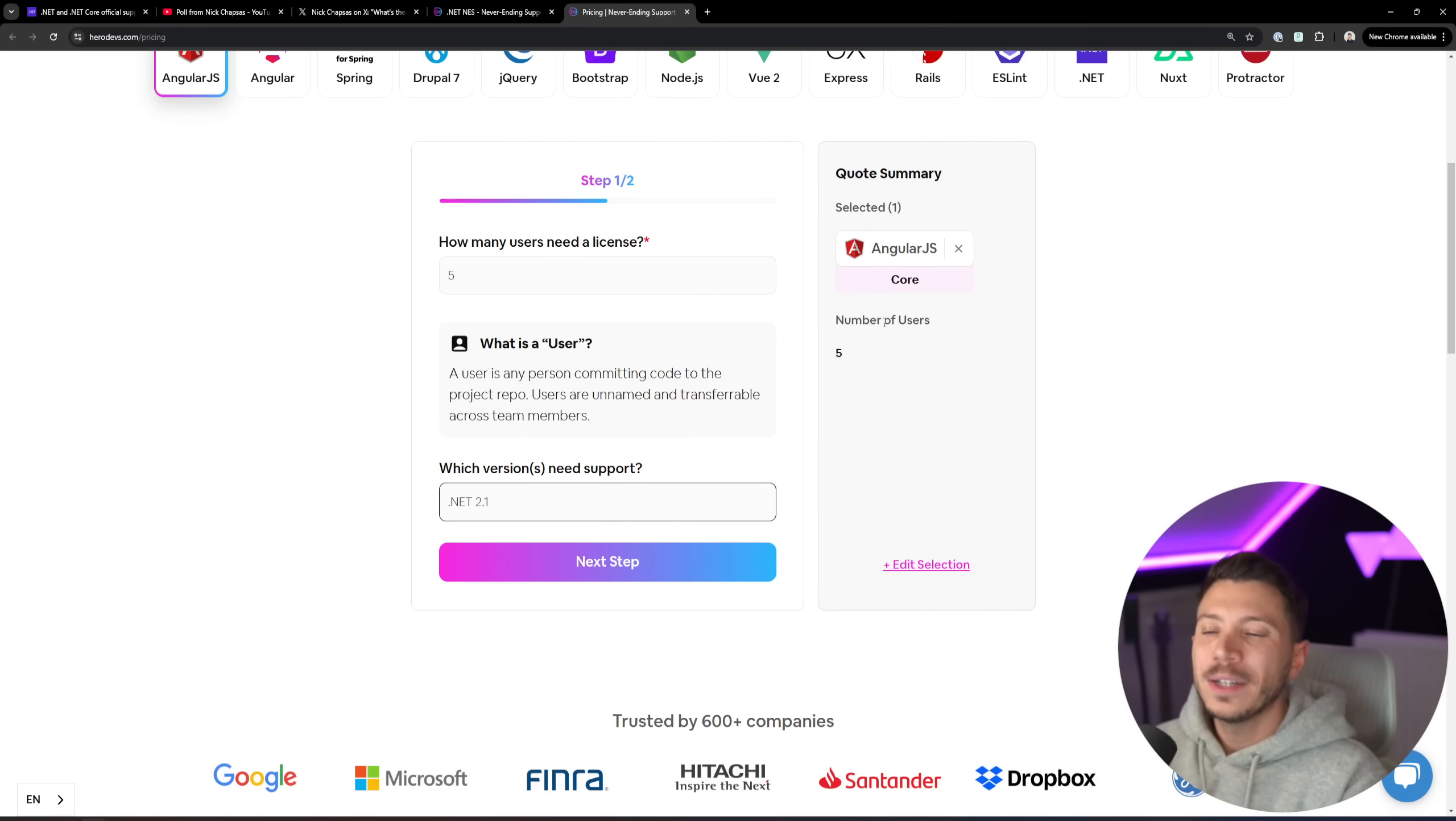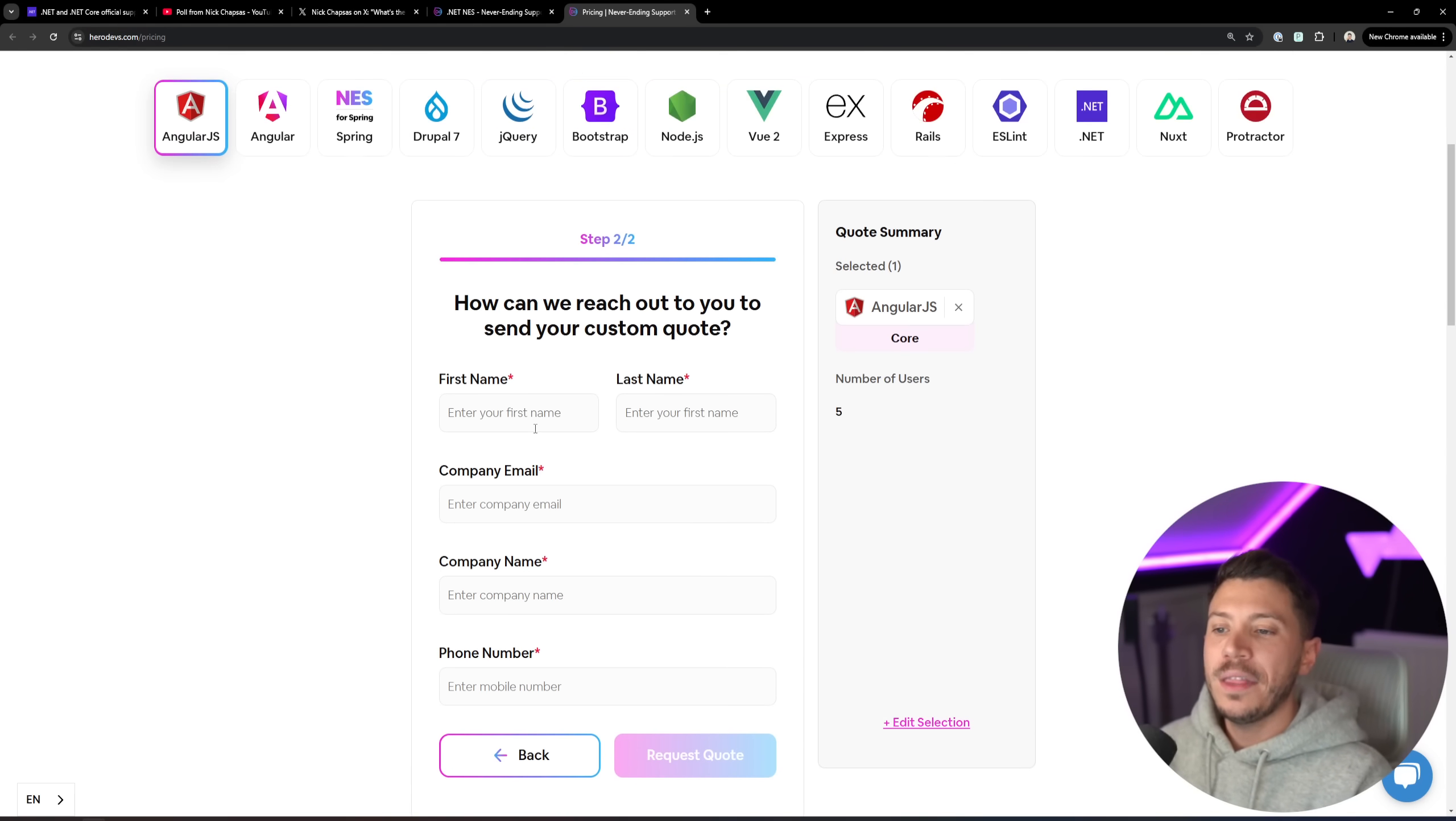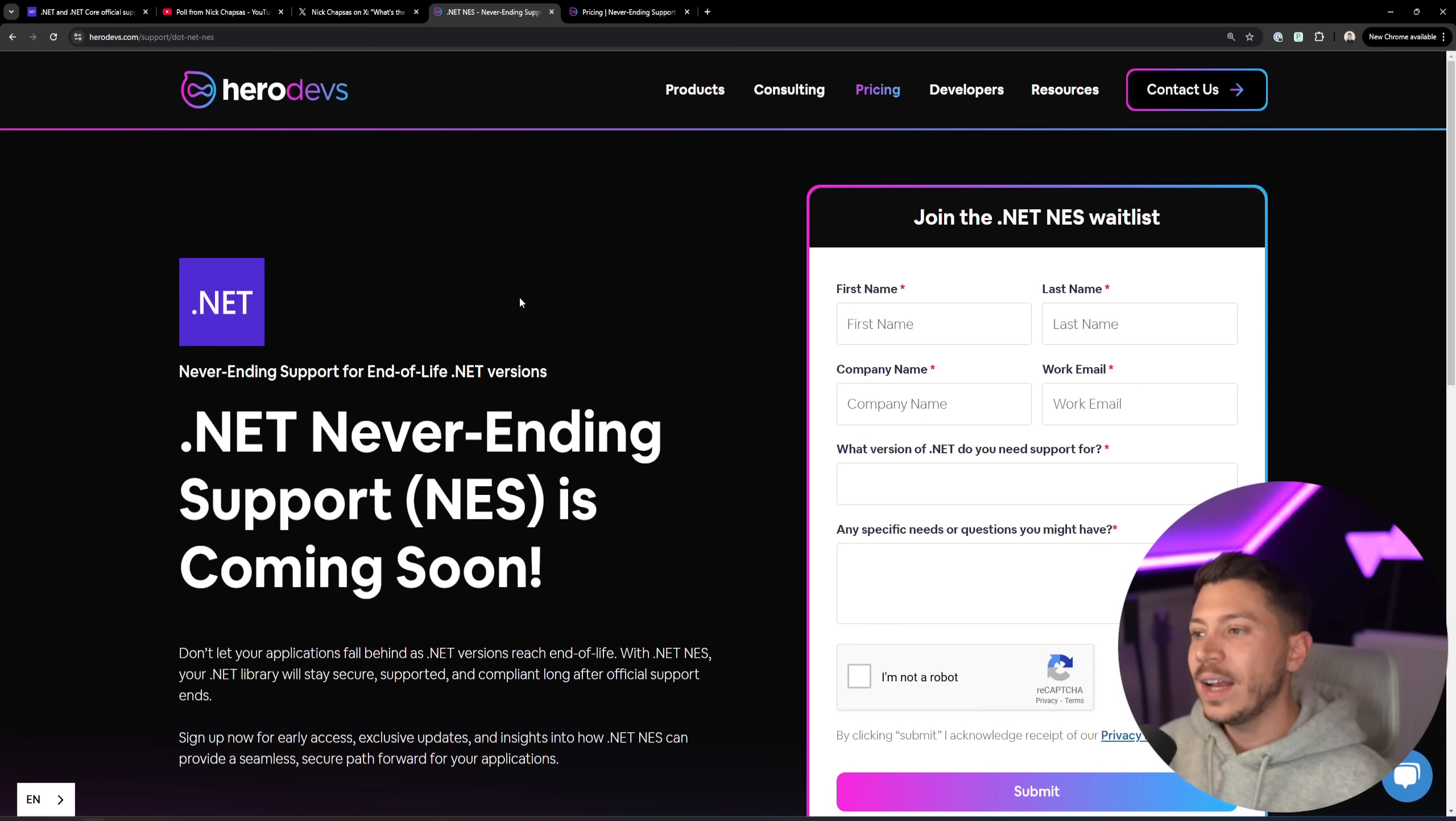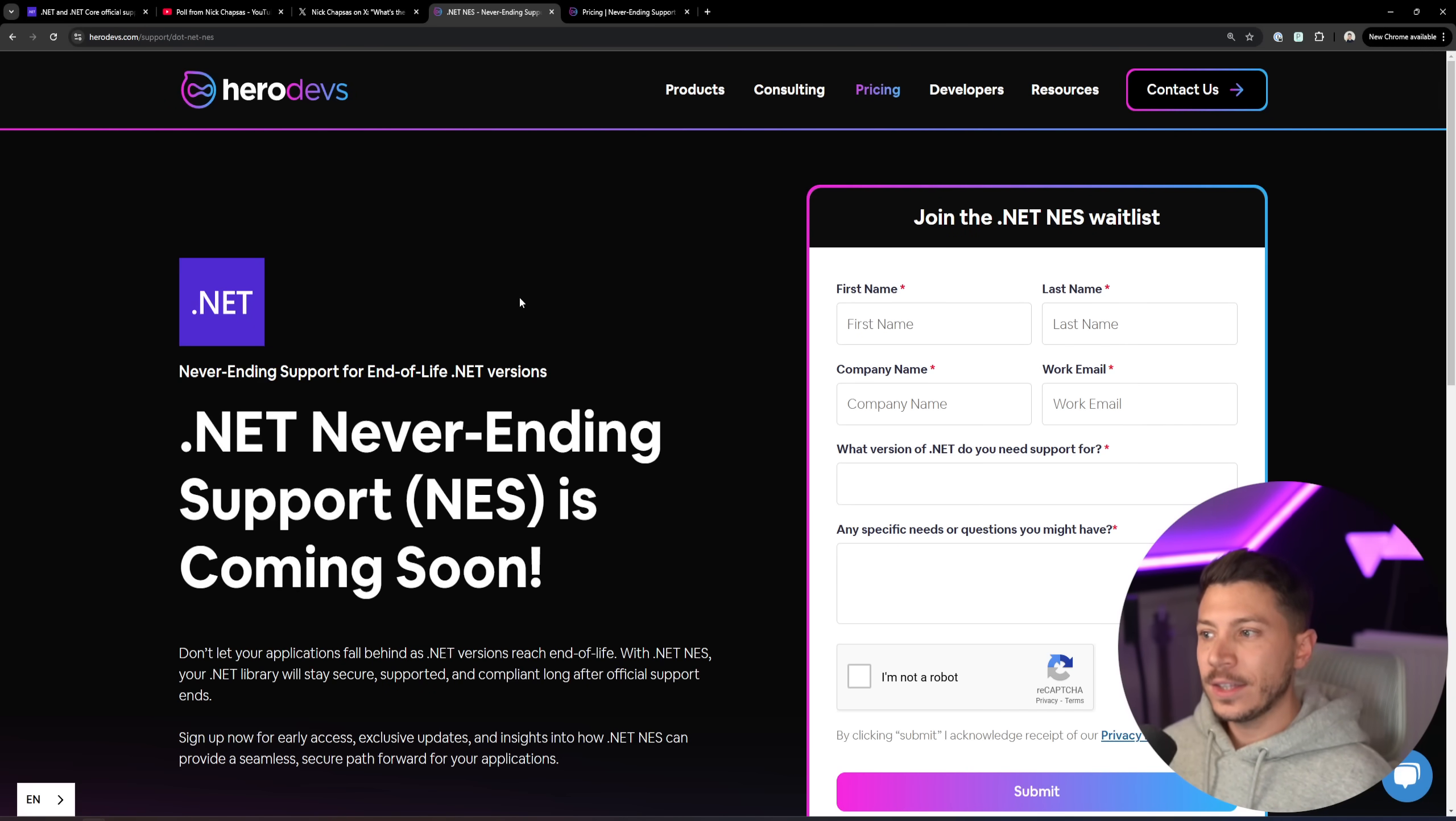You can add it to your code. You can get a custom code. You can say, how many developers are computing code here? Five. Okay. Which version do you want supported? .NET 2.1. Yes, this is Angular, but you get the point, and you can say, next step. You can email them, and then their sales department will reach out, and you can strike a deal with them. But based on the numbers I've heard and the companies that might need this, this is super, super affordable and a great thing to be out in the .NET ecosystem.